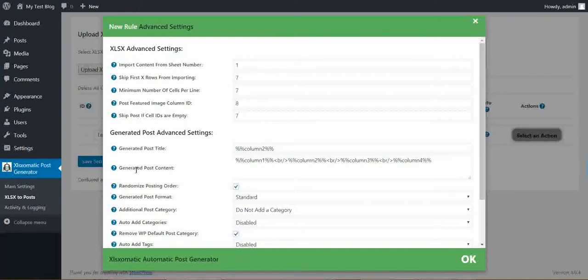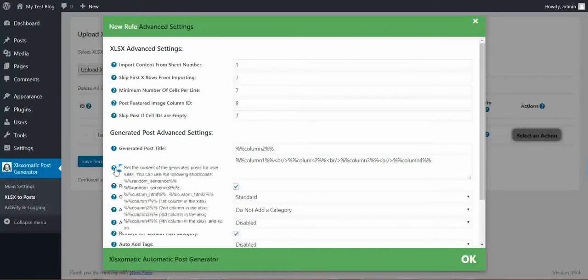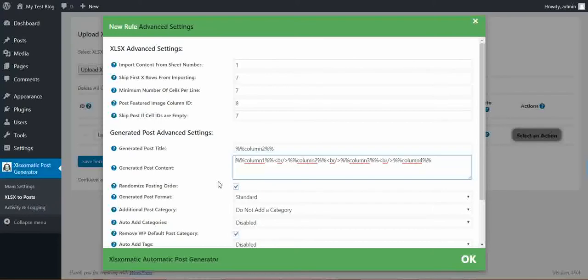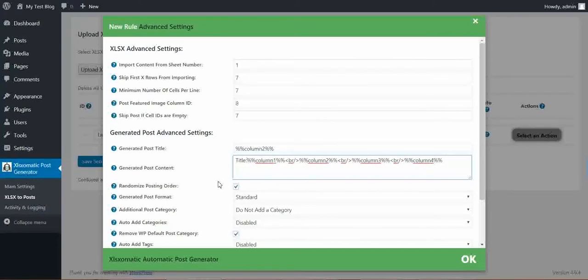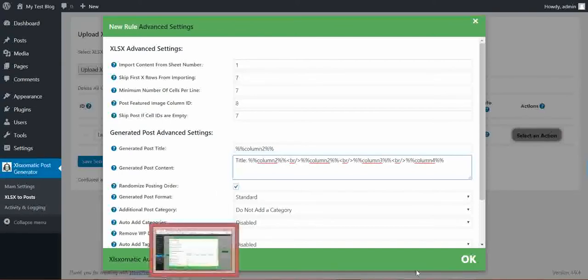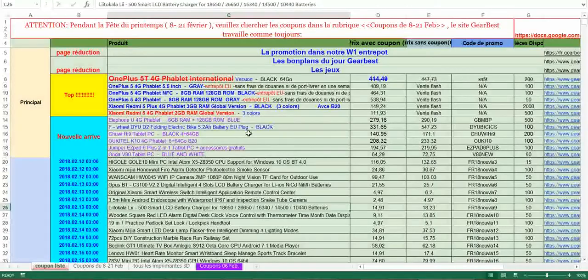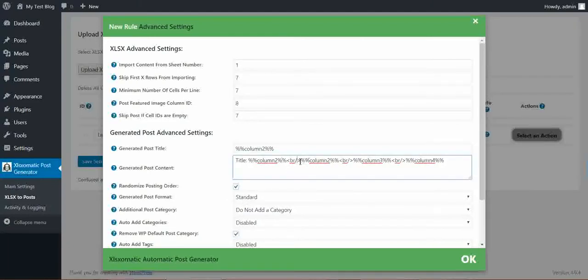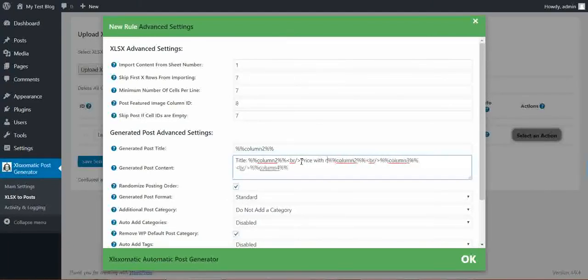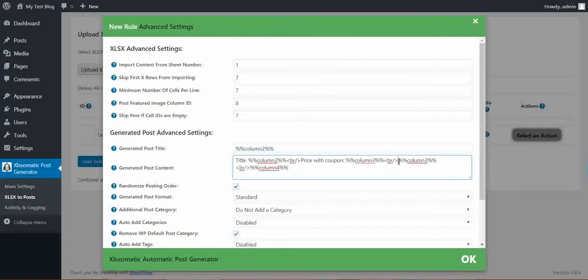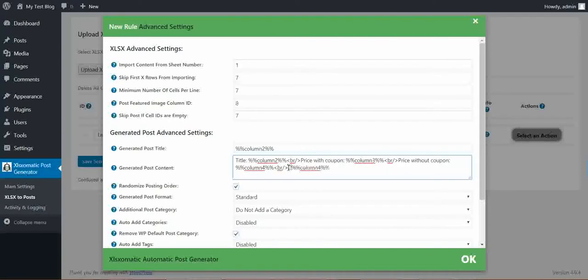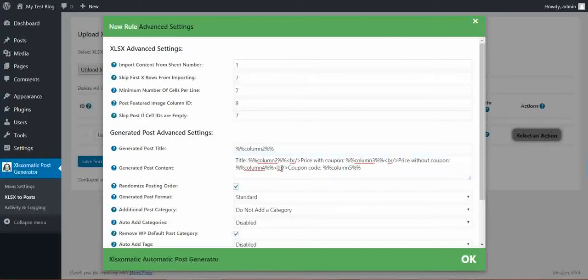Let's also modify the content, which has the same shortcodes. Let's say title, column two. Let's see what we have: price with coupon, price without coupon, and code promo. Okay. So let's say price with coupon, price without coupon, and coupon code. Okay. So this will be the content.